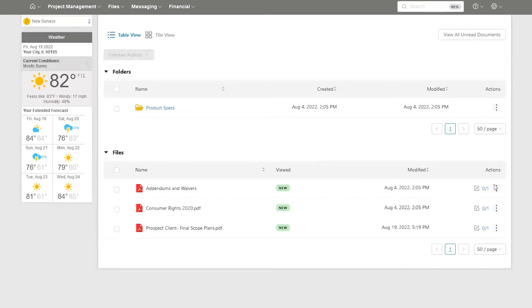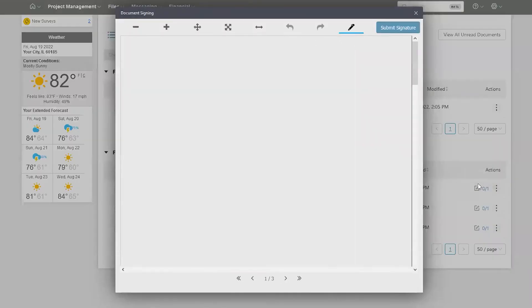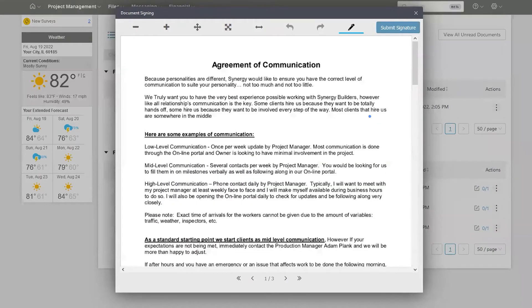Inside here we can see these documents on the right hand side all need to have signatures. We can go ahead and click there. It's going to open up the document here.